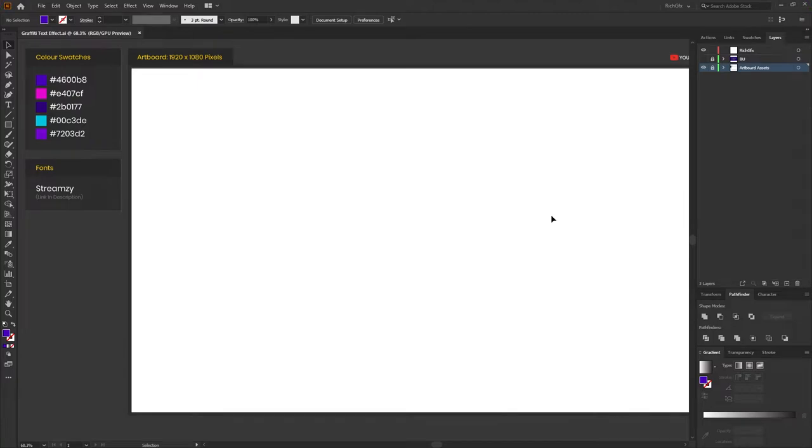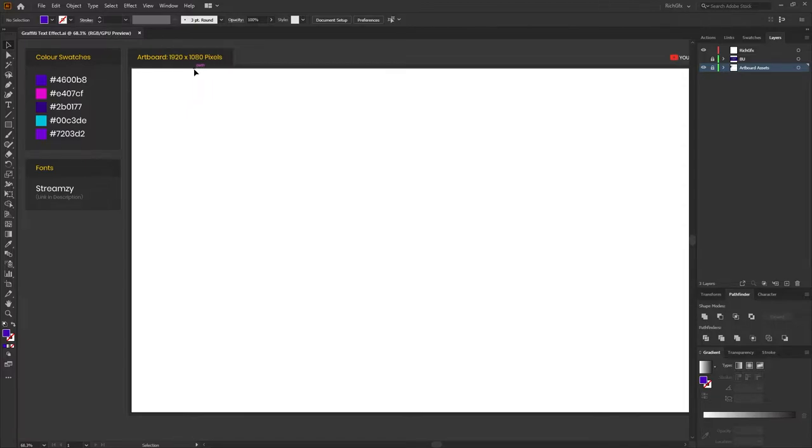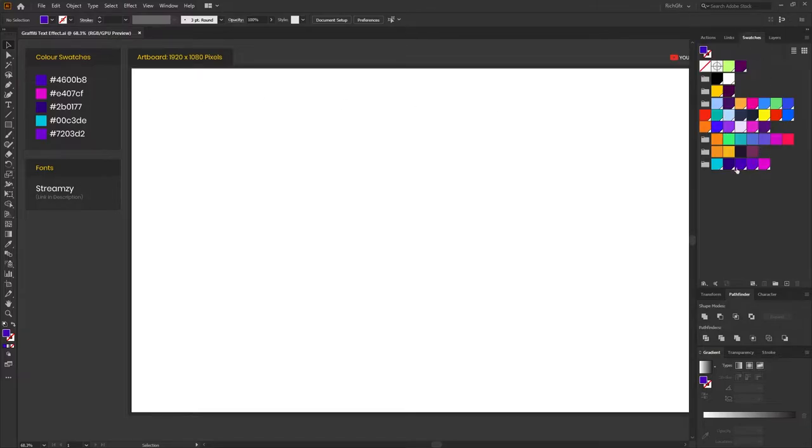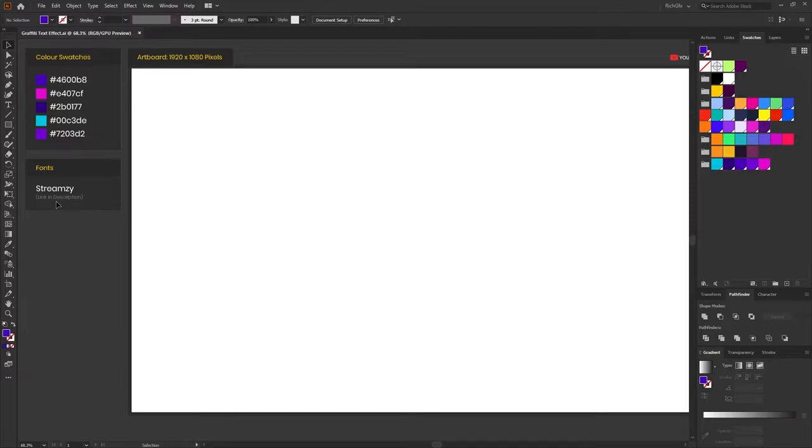The first thing you want to do is create a new document of any size. The document size I'm using is 1920 by 1080 pixels. Then you want to go ahead and set up the following five color swatches so they're accessible within the color swatches panel. And then you also want to download the StreamZ font. The link for this font can be found in the description below, or if you want to, you can use your own style graffiti font.